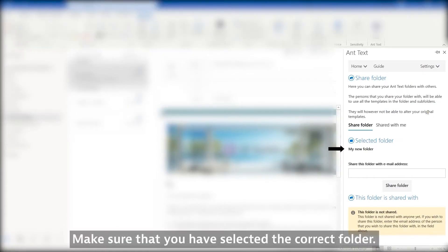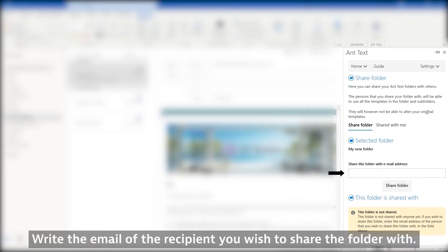Make sure that you have selected the correct folder. Write the email of the recipient you wish to share the folder with.